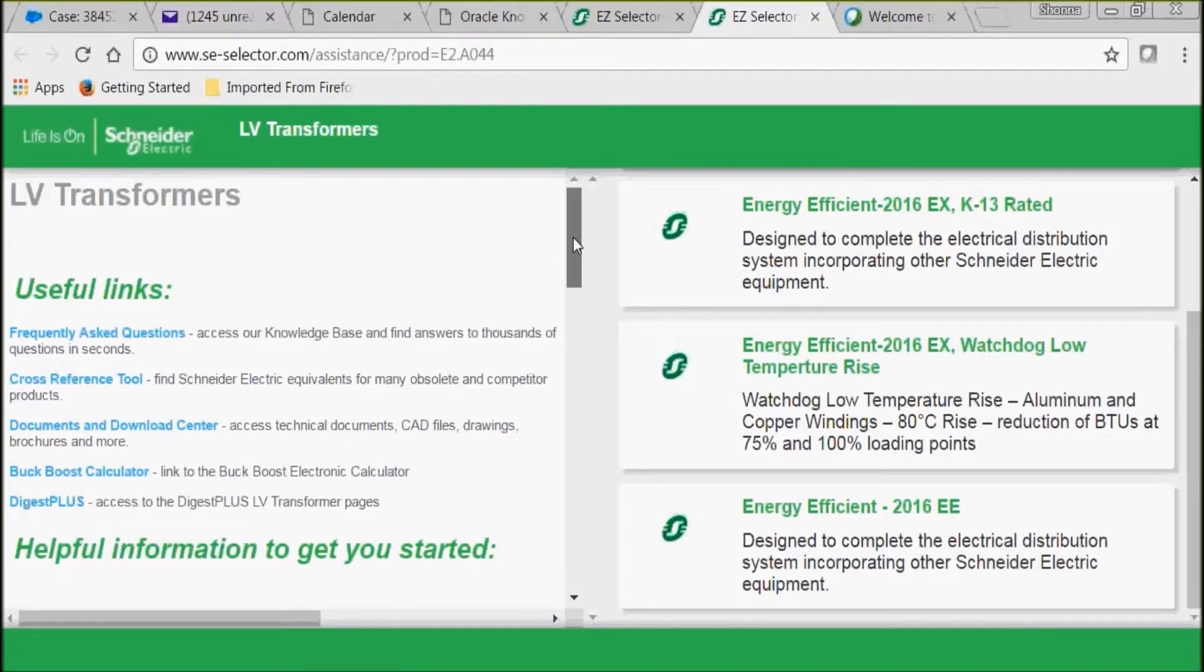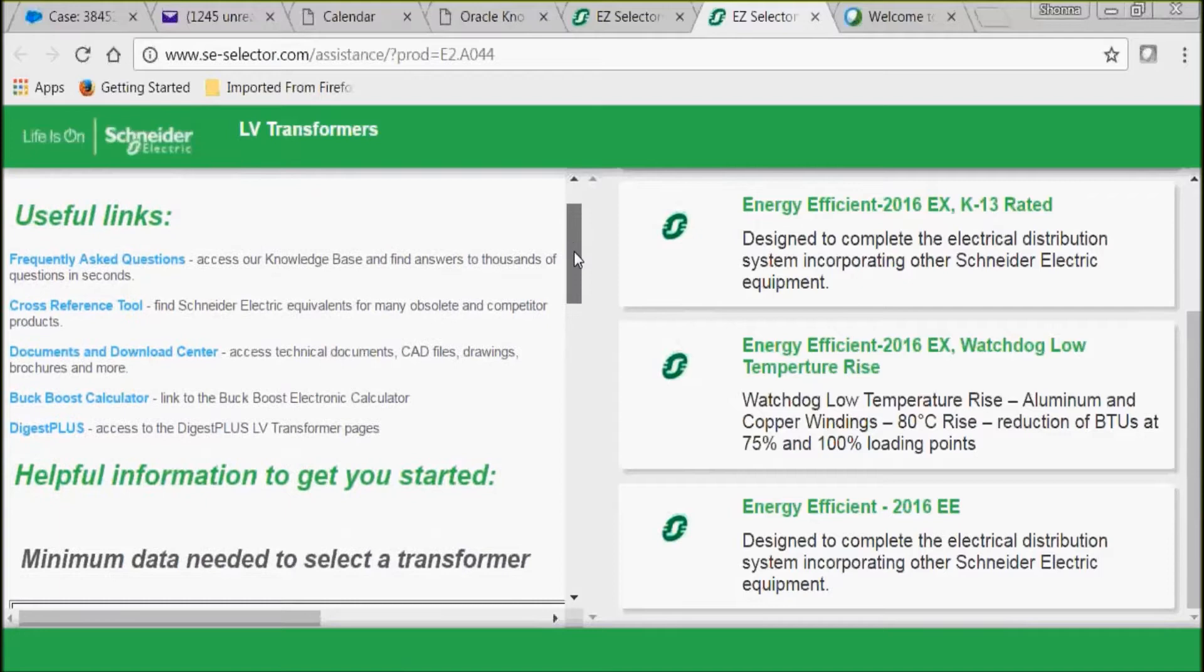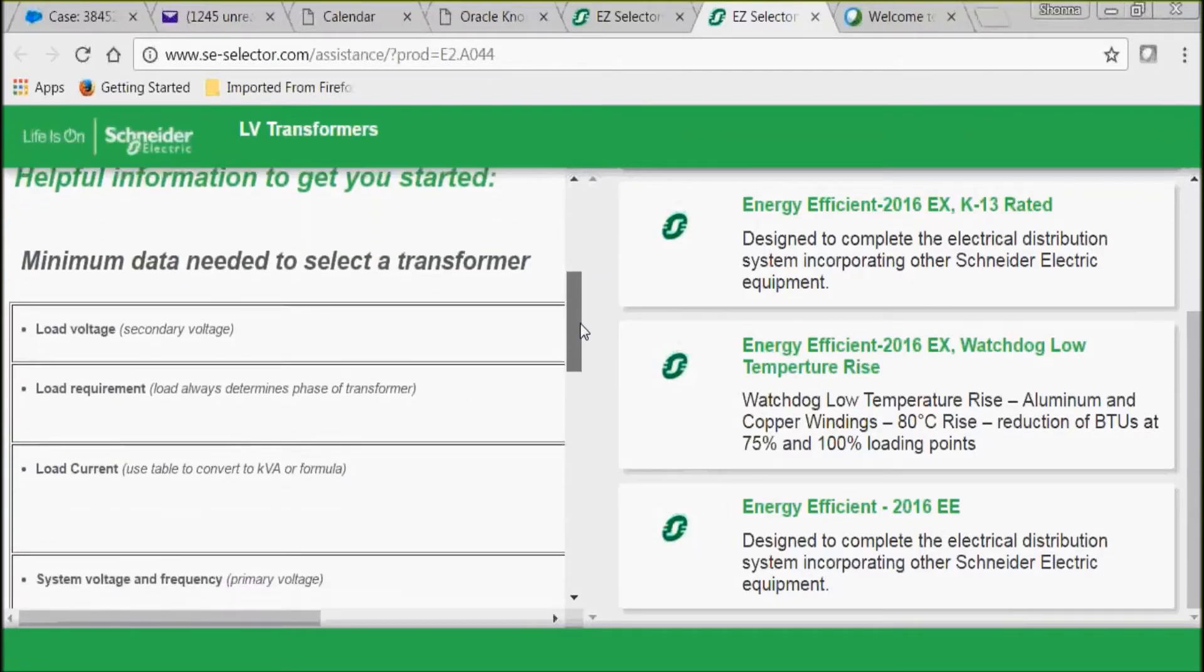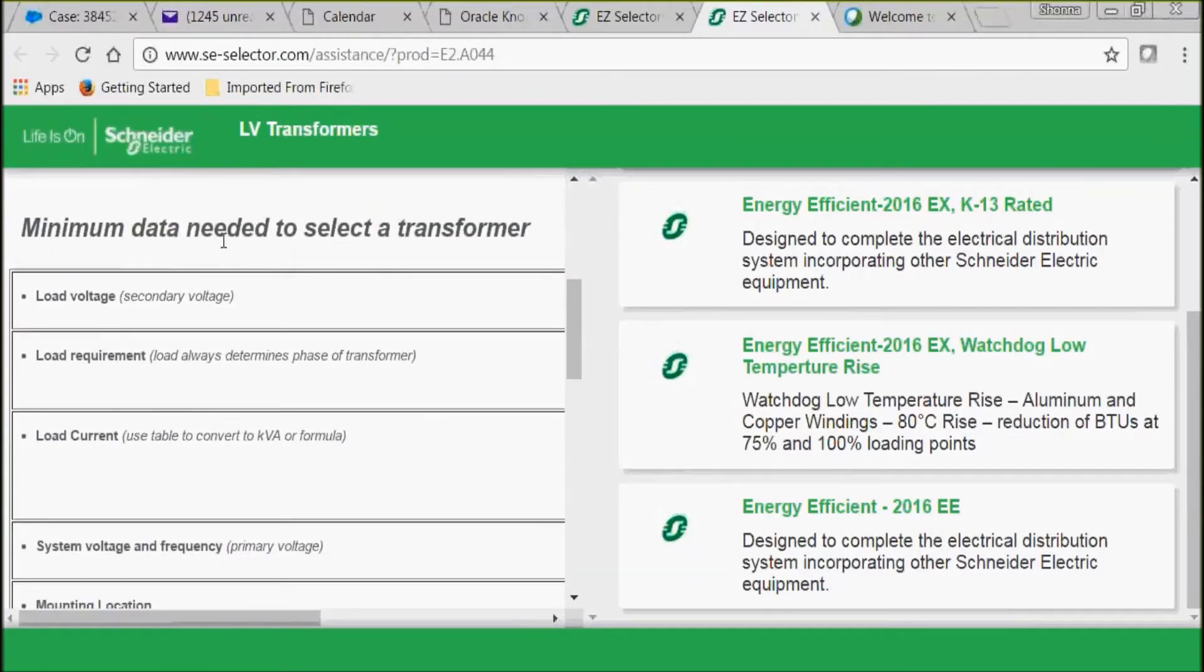We also have some helpful information to get you started. Here's some minimum data that's needed to select a transformer. Take a minute to review that.